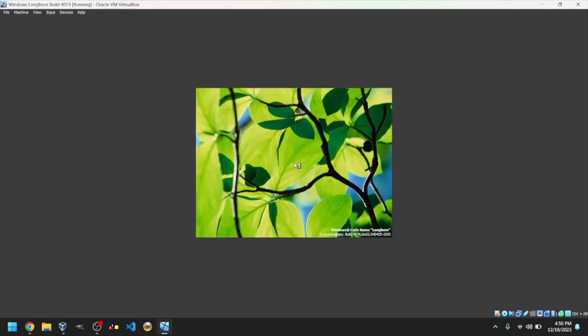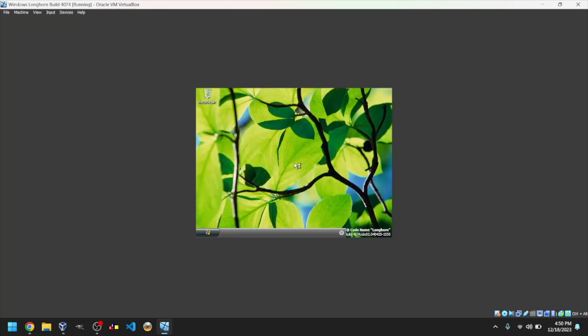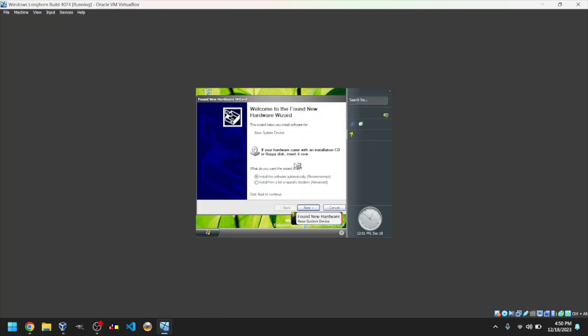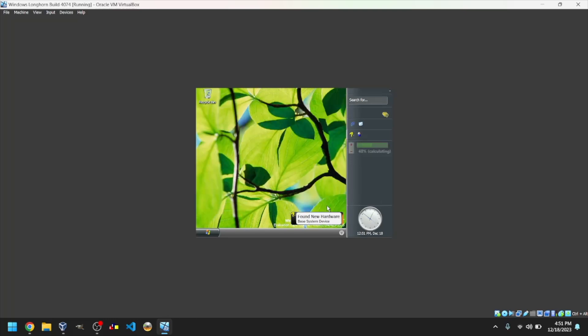After it's done, it will bring you to the desktop. Thanks for watching. I hope you're happy with your new Windows Longhorn VM. Bye!